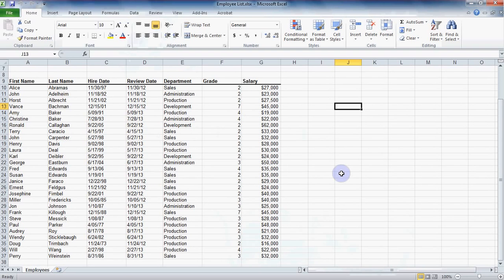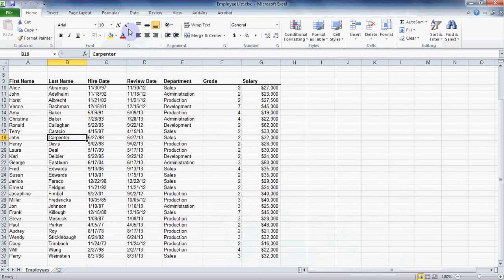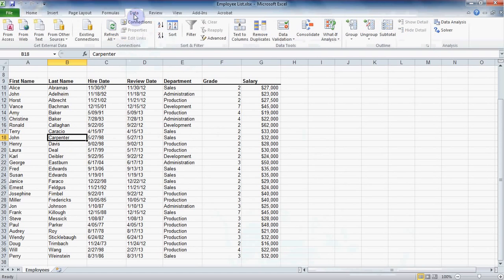First let's apply our filters. Make sure your active cell is within your data. I'll just click here on any name. Next on the data ribbon in the sort and filter group, click on the filter button.